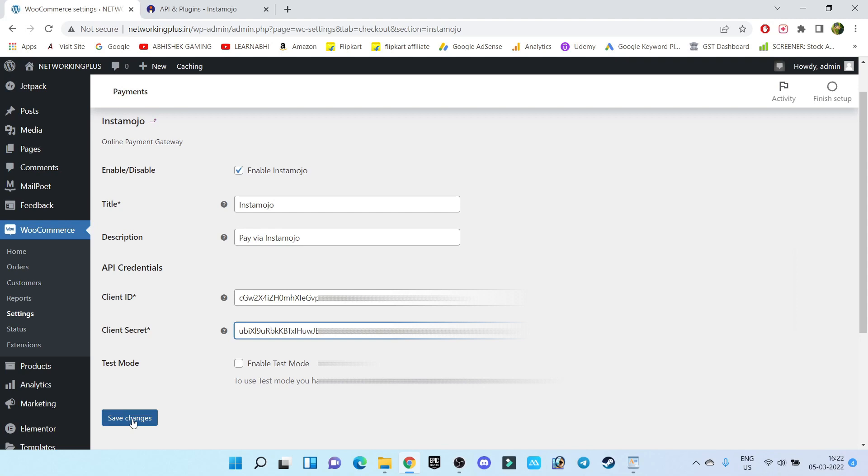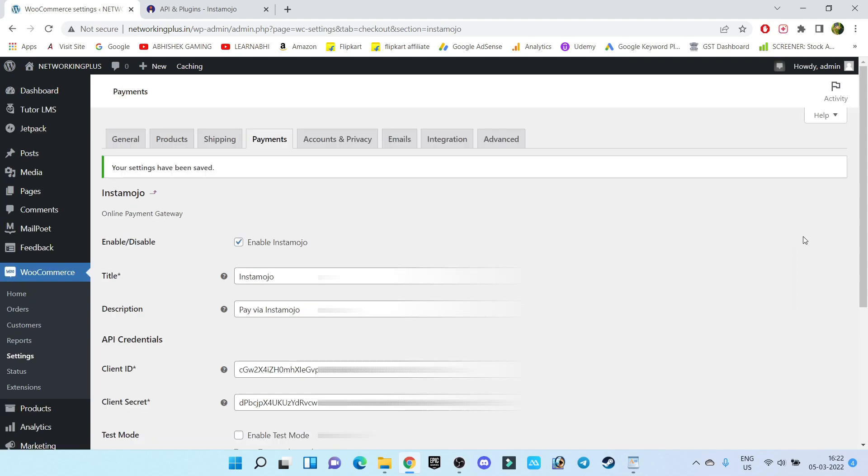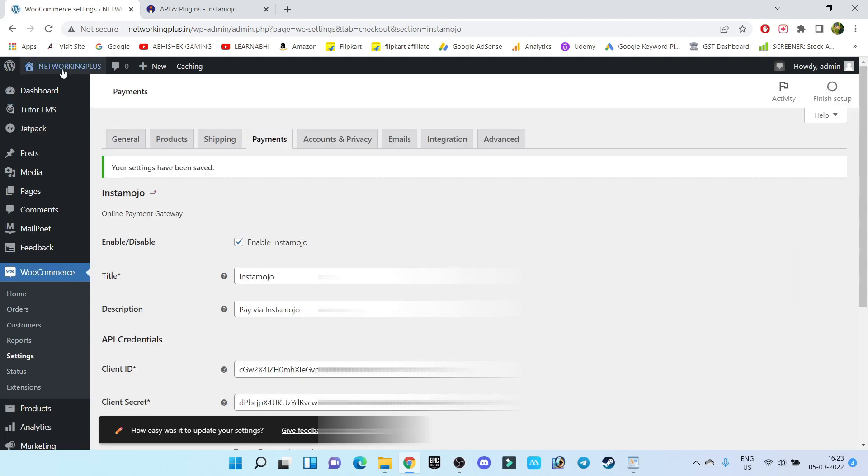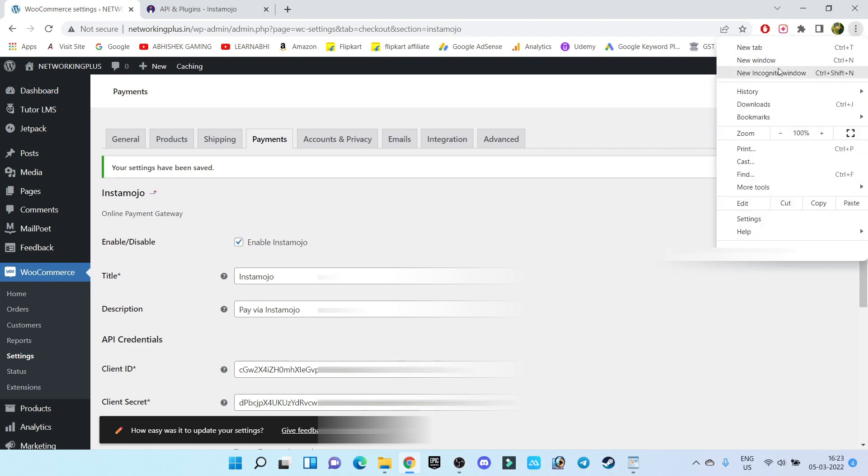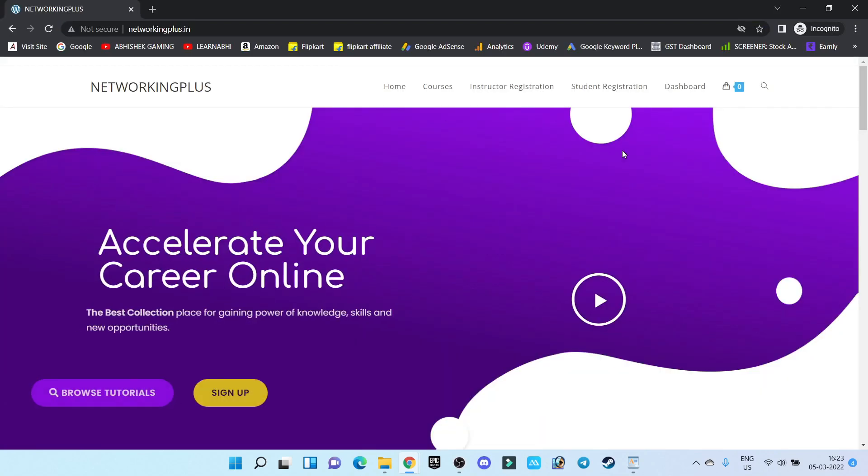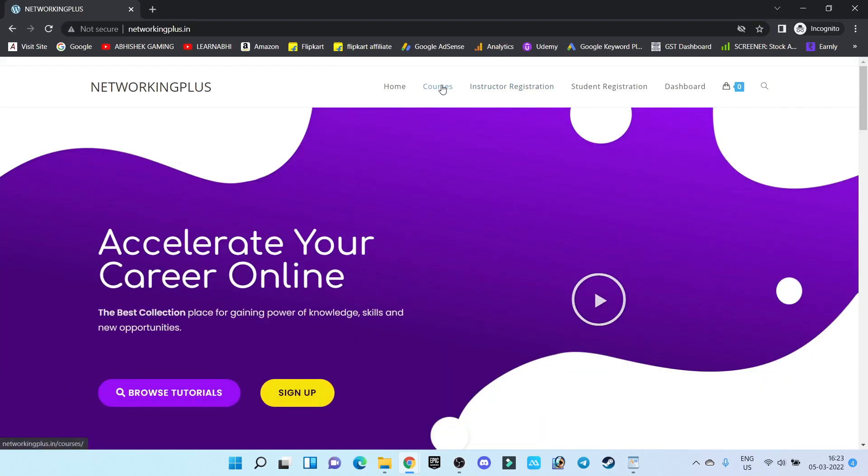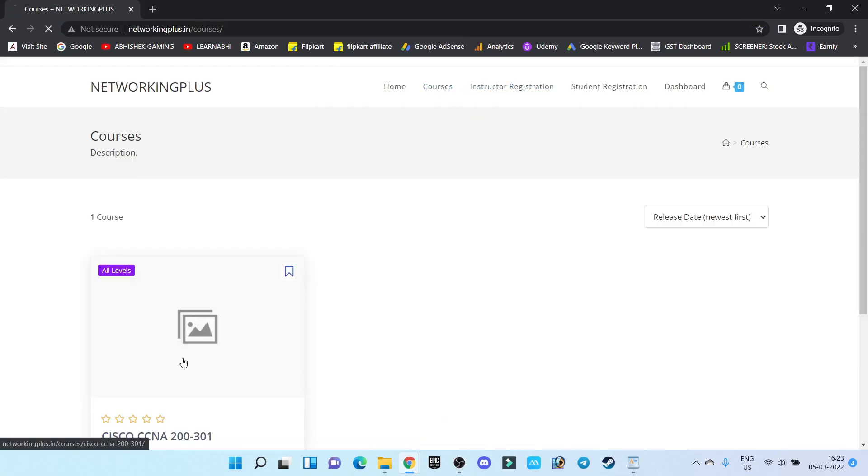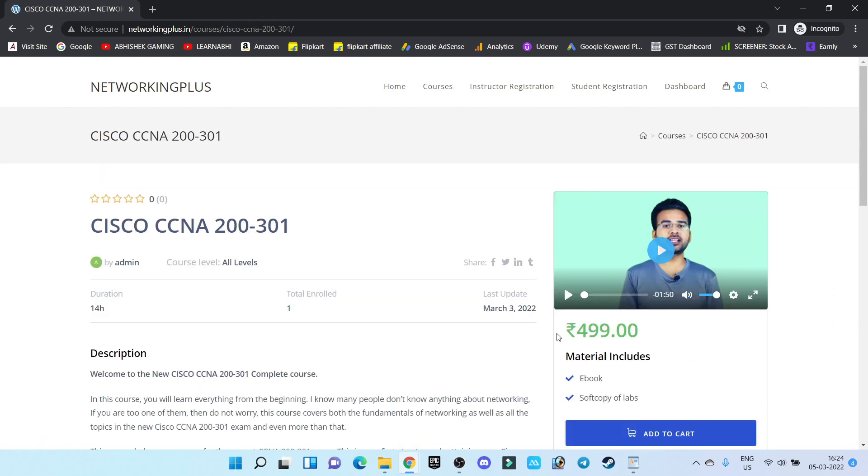Now let's visit our website in incognito mode. Go to Courses, select the course. As you can see, my course price is showing here as 4.99. Let's click on Add to Cart and View Cart.